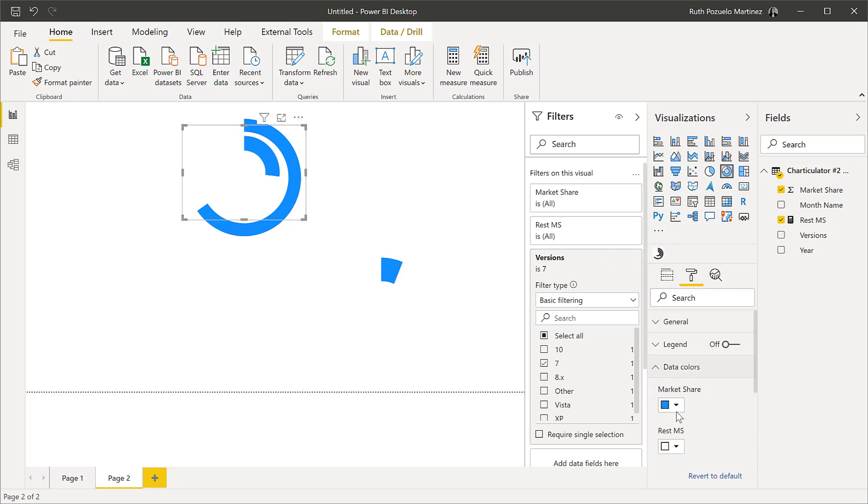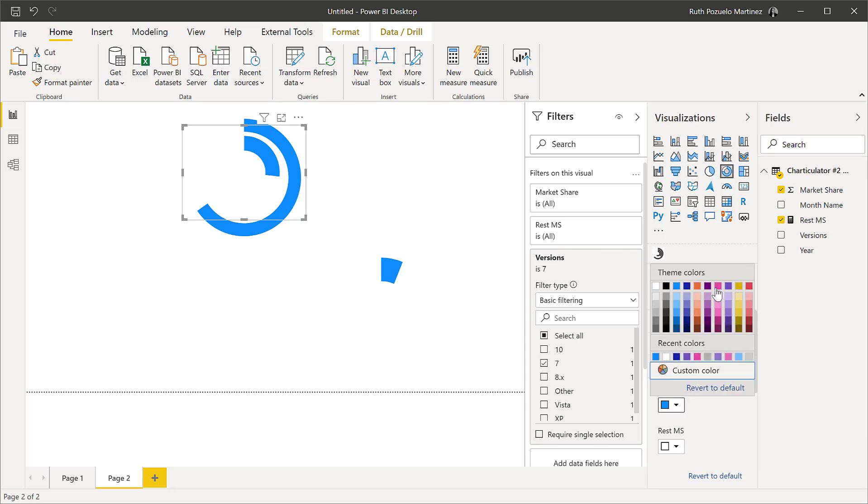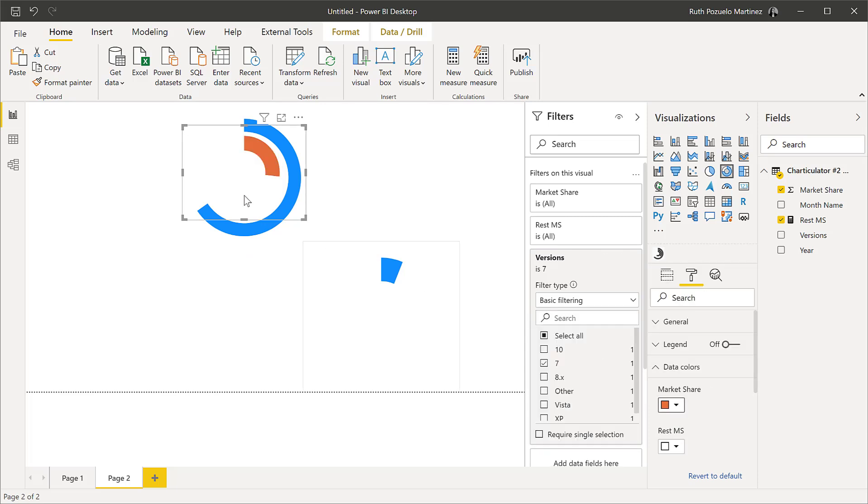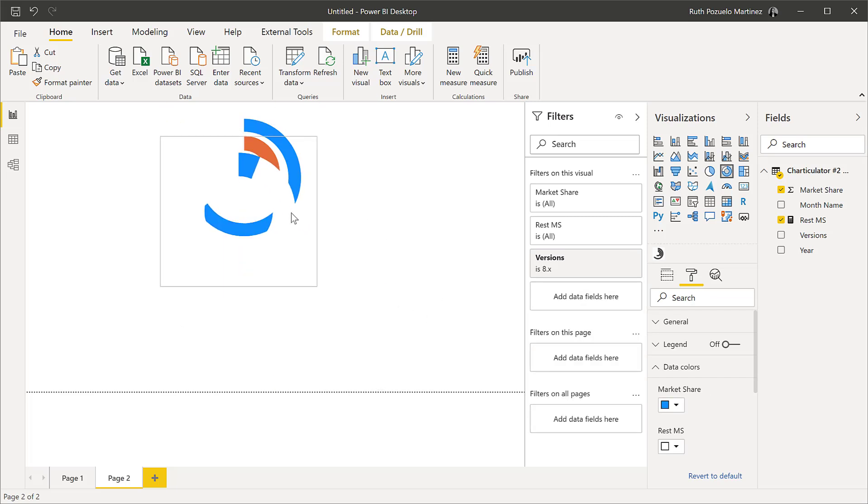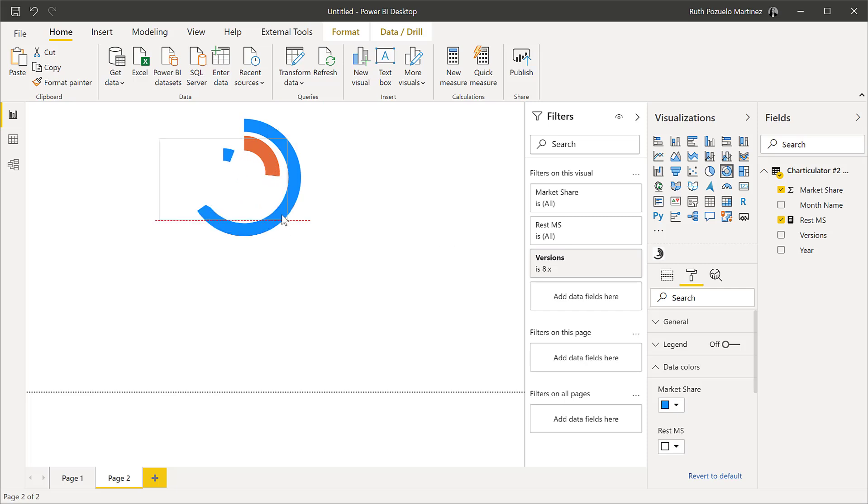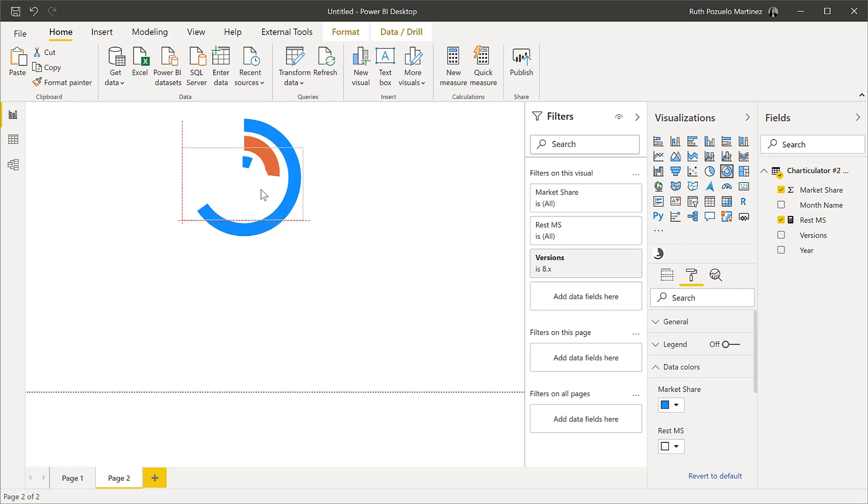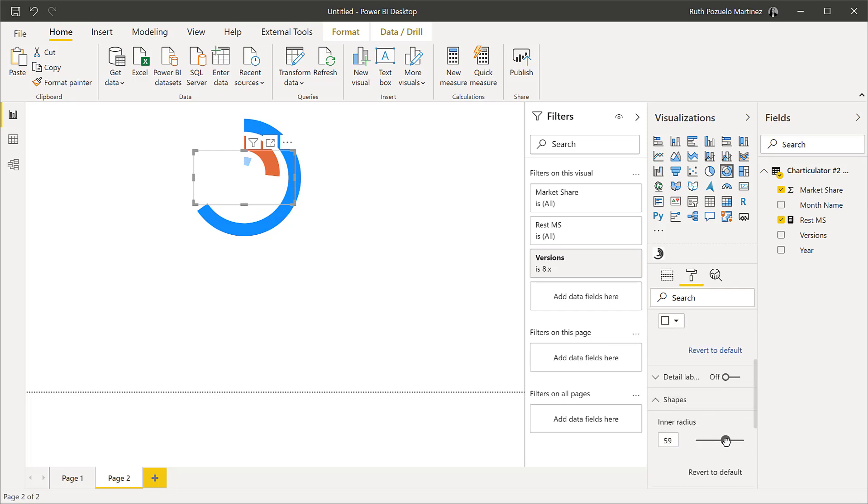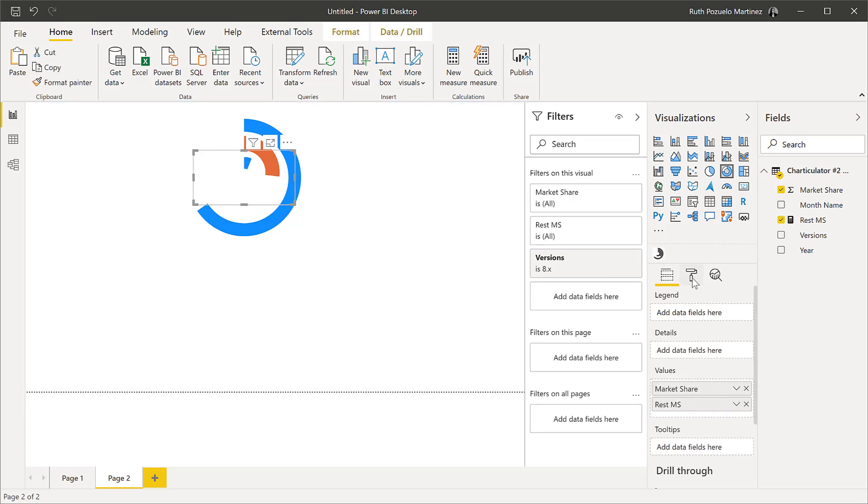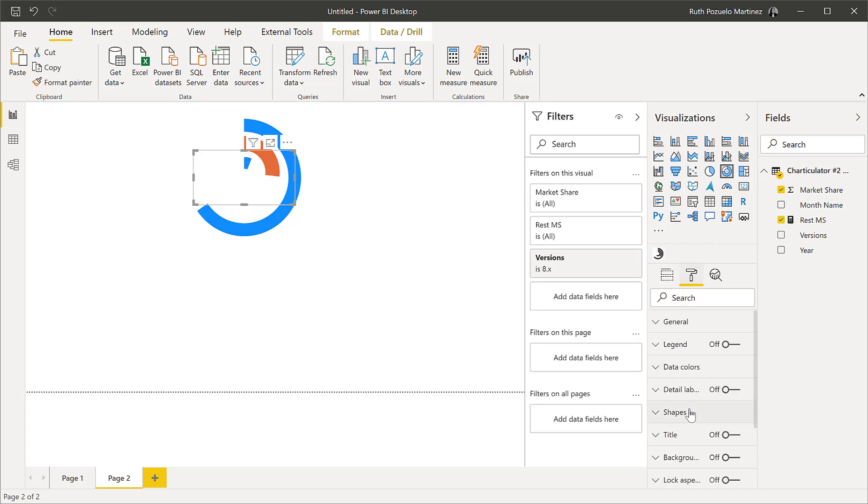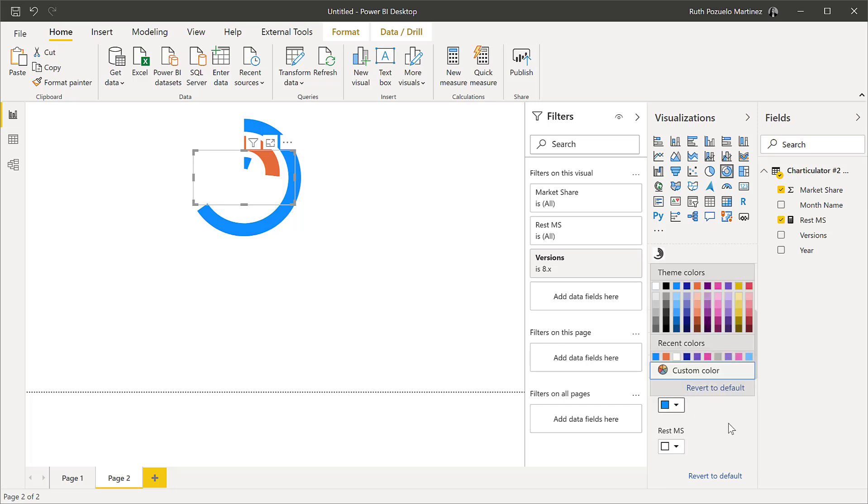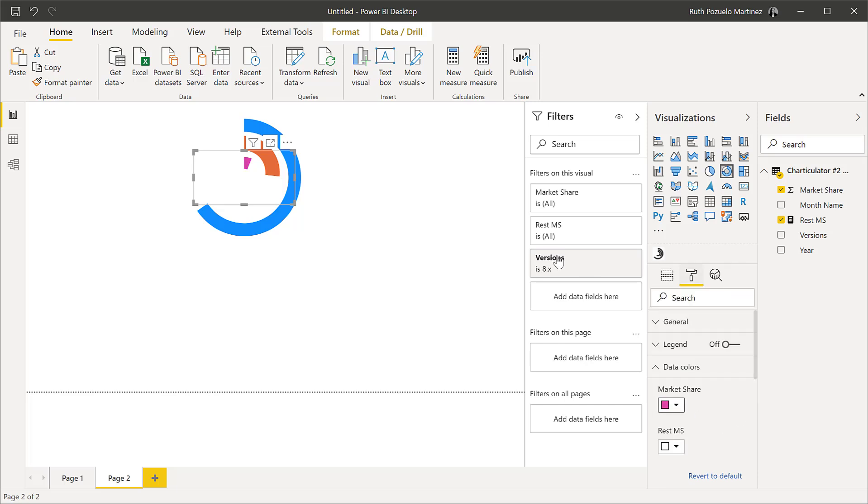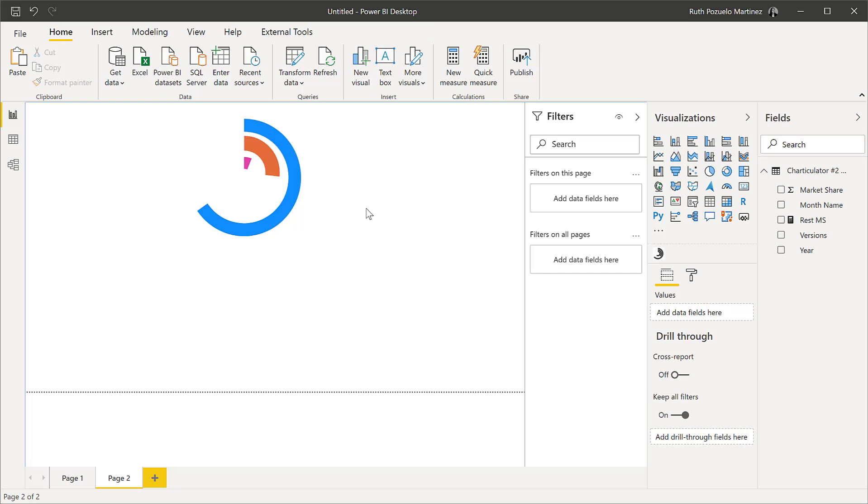And then we're going to change the color. So we have market share orange. That's perfect. And then we have here the market share for 7, no, for 8. And we're going to do exactly the same. We're going to try to fit it in. And these we're going to do the shape a little bit bigger. And we're going to paint it pink. Now, so now we have a radial bar chart.